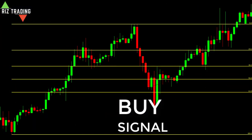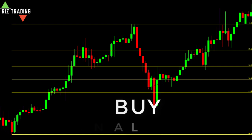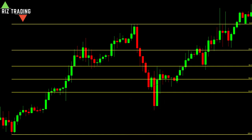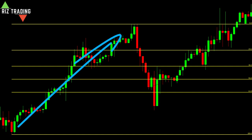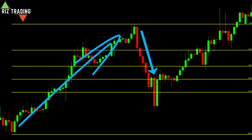For the buy signal, keep in mind that you can only place buy trades when the market is in an uptrend. Draw the Fibonacci from swing low to swing high and wait for the price to touch the 50 or 61.8% line. Place your buy trade anywhere between these two levels.